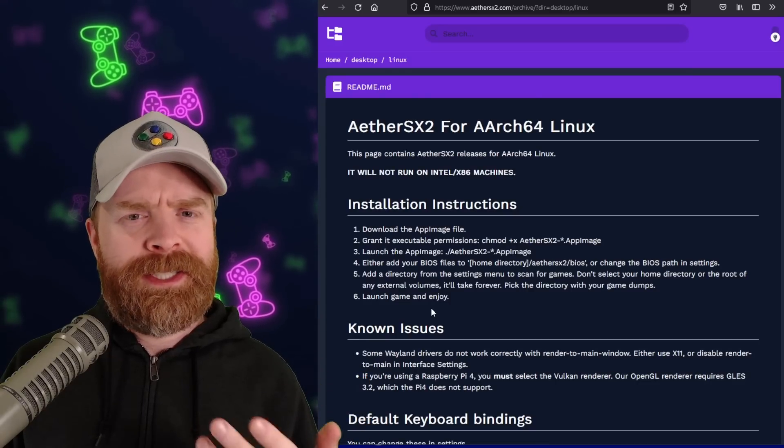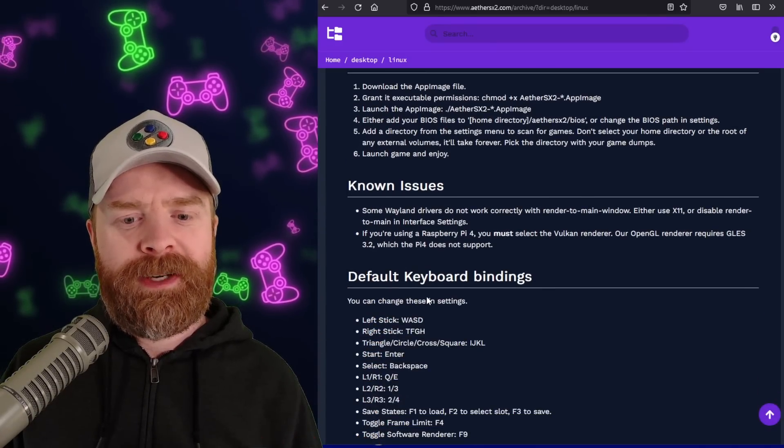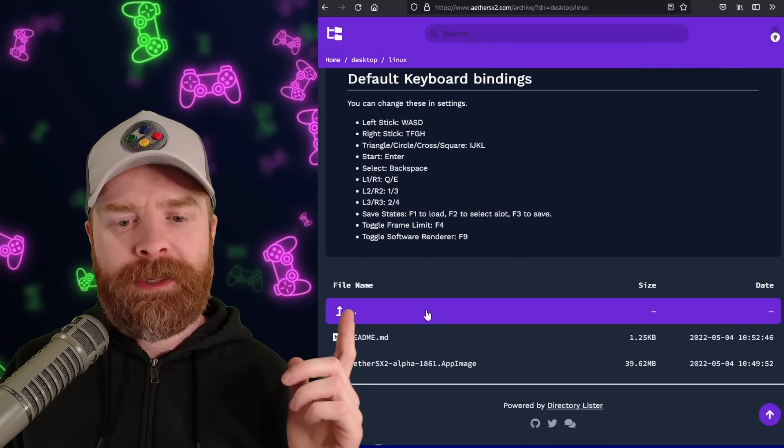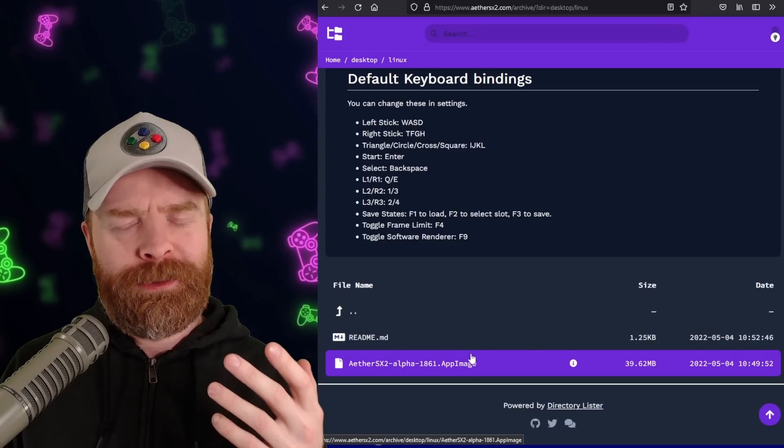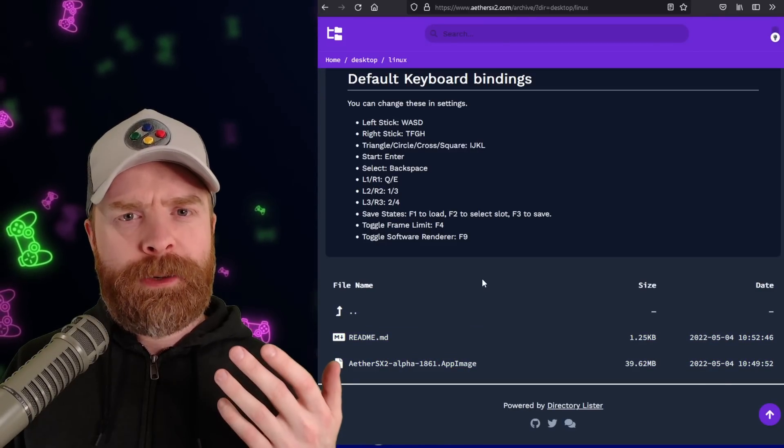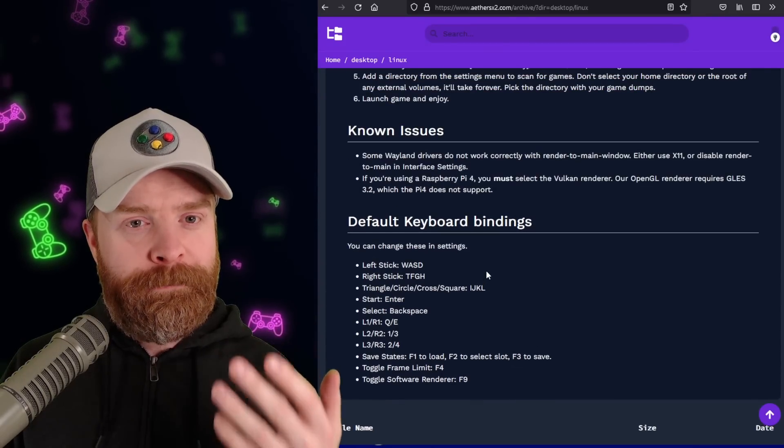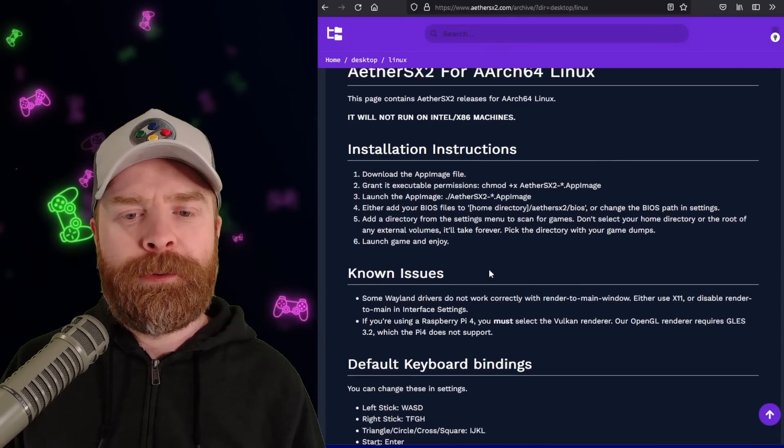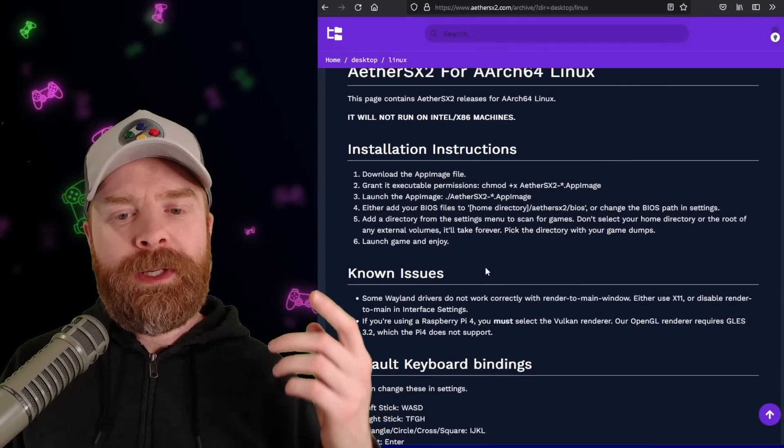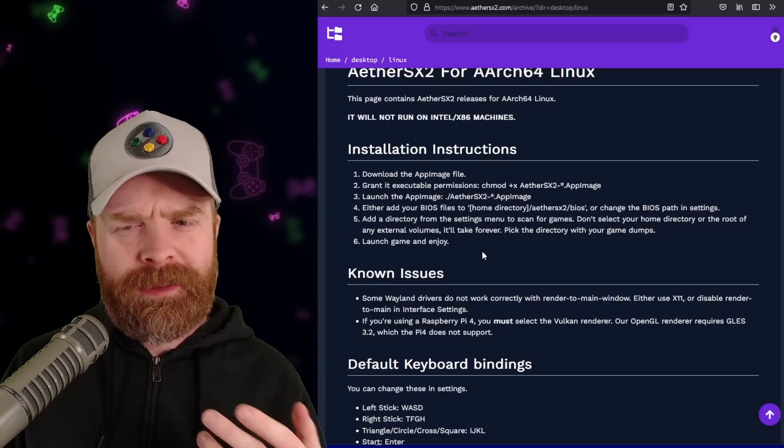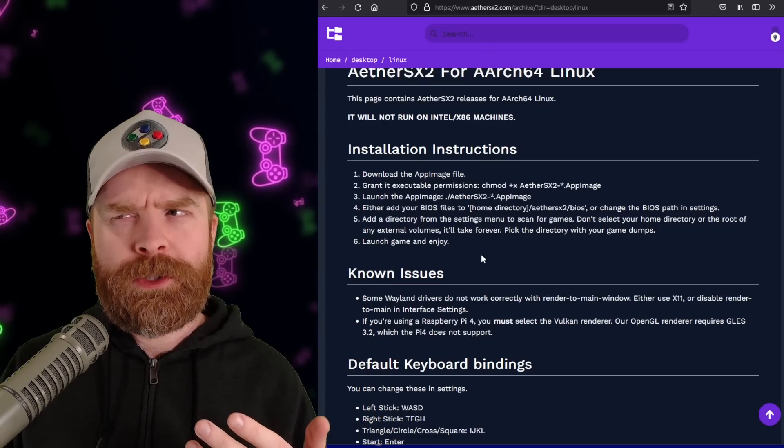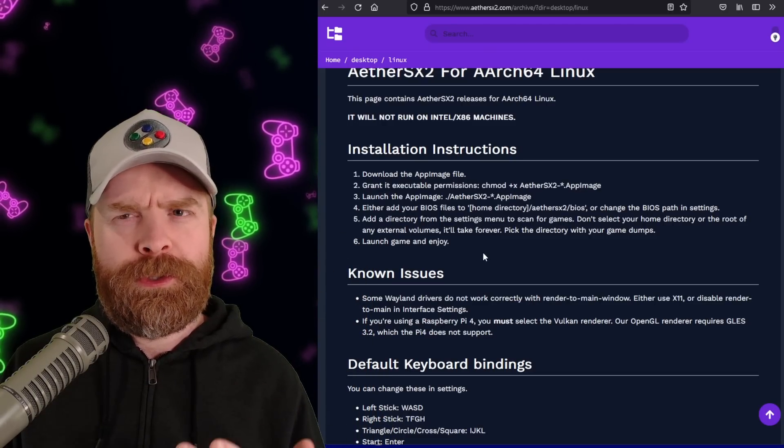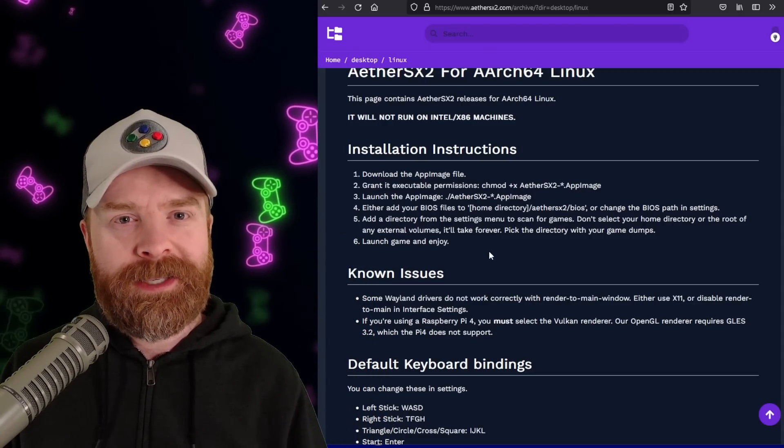So if you do have a 64-bit ARM Linux device, you can pick up the app image here absolutely free. And if you've got a Raspberry Pi 4, because it won't work on the Pi 3, you will have to use Vulkan drivers, and I think at the time of filming, it only works with Ubuntu 20.04 LTS.